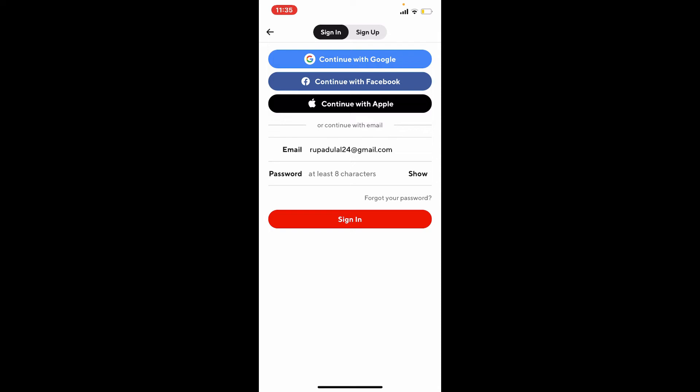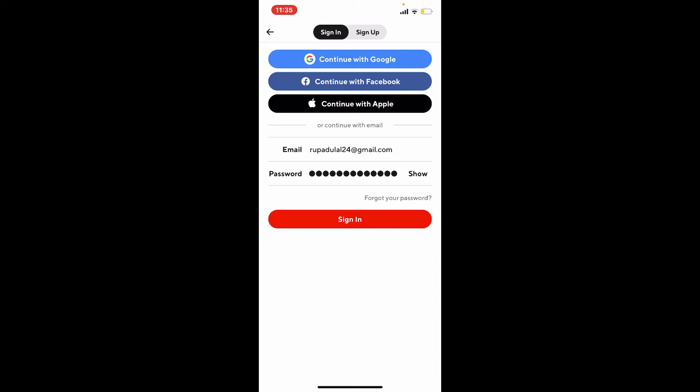In case you don't remember your password, tap on the forgot your password link beneath. Finally, after typing in your credentials correctly, tap the sign-in button. Soon after you do that, you'll be able to log into your DoorDash app right away from your mobile device.